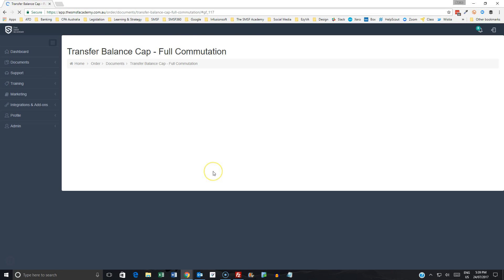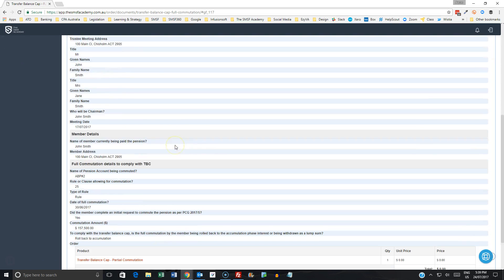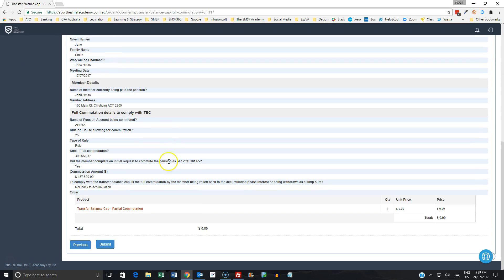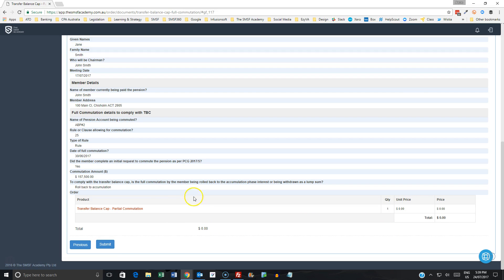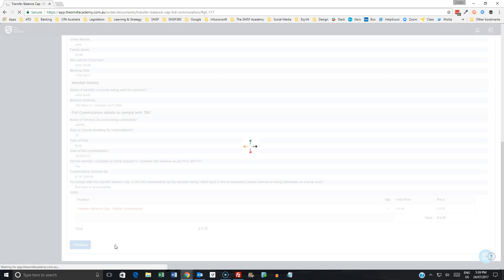So we can check that the information we have is correct, and then we would submit this information. So any of our gold and silver members, you can simply push this information through as part of your membership. So that's going to take just a couple of minutes to process, and then what I'll do is just pause it here quickly, and once that document is generated, I'll show you the completed document.